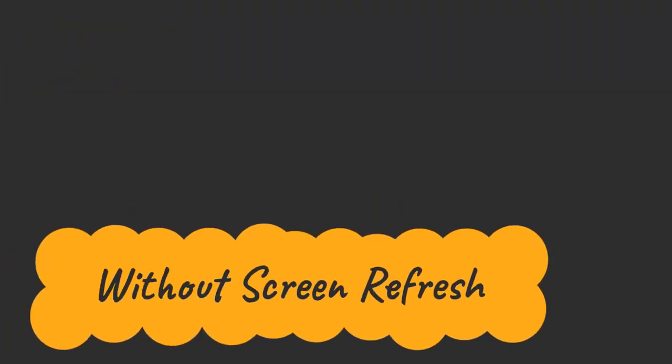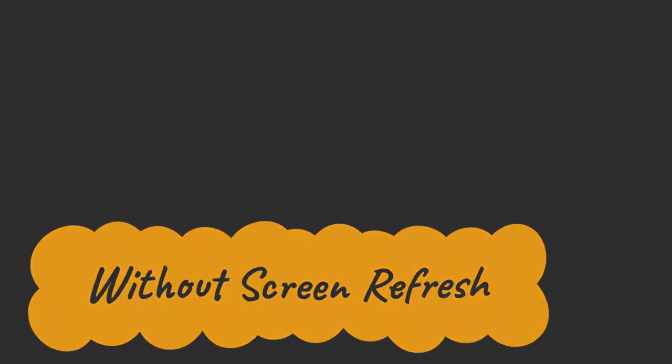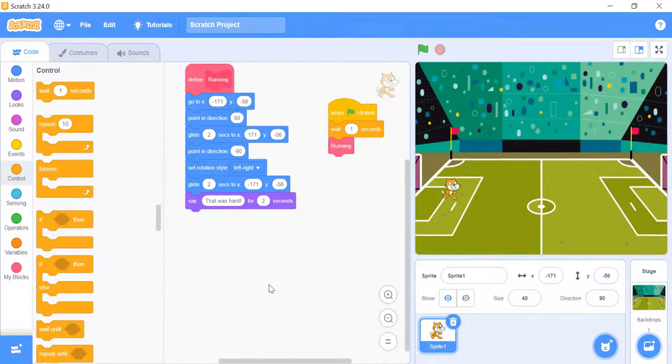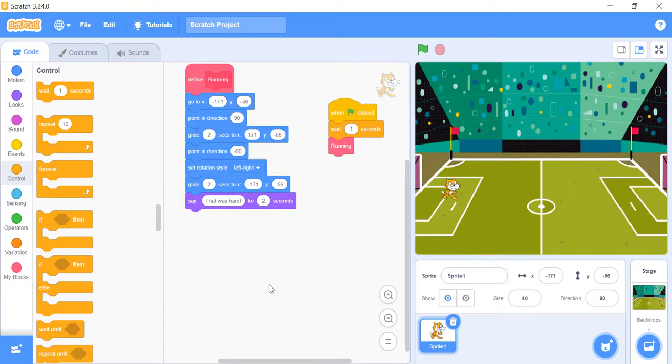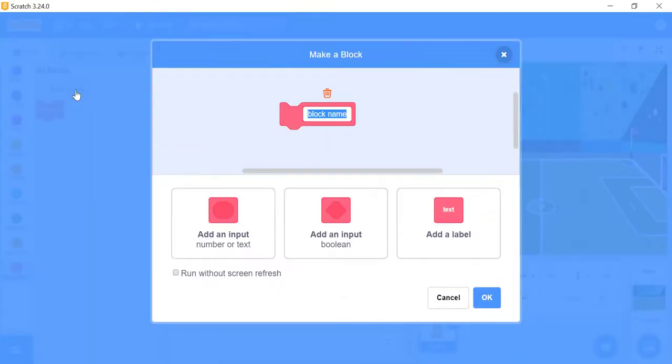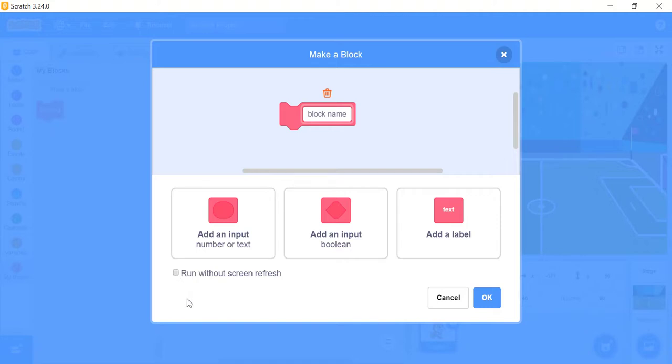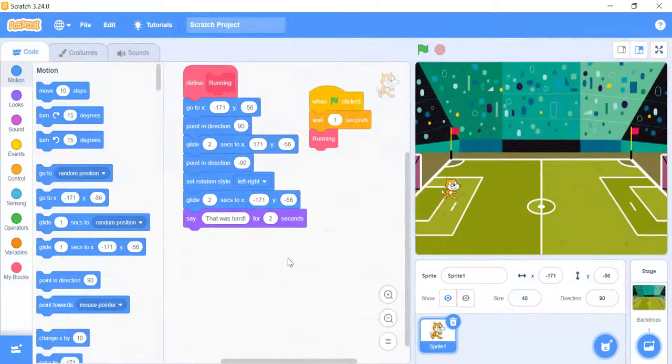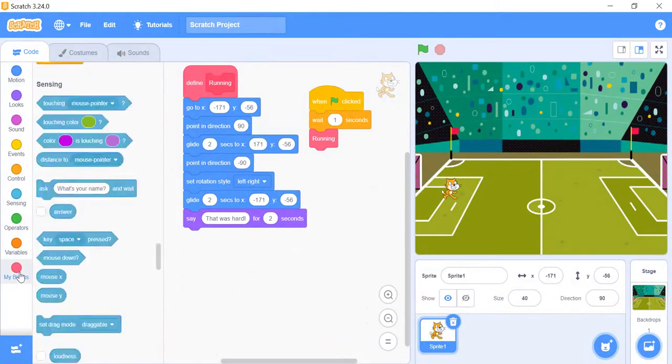Run without screen refresh. There is one other setting you can make when creating your new custom block, that's the option to run without screen refresh. You can turn this on when you first create the block. The original pop-up you saw when you created the block will appear, and you can click on the run without screen refresh checkbox. Let's see how this works.